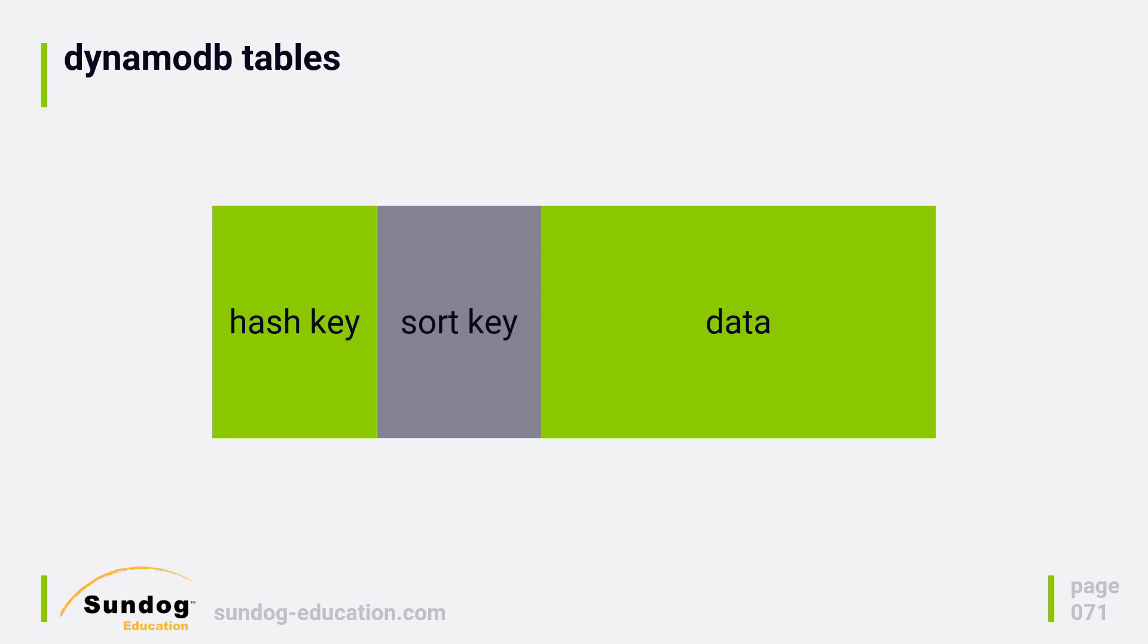Then you can have a sort key, which is a child of the hash key. So within a hash key, you can have a bunch of items with unique sort keys. And then we have the data, which is the rest of the record that contains the attributes for the record itself.